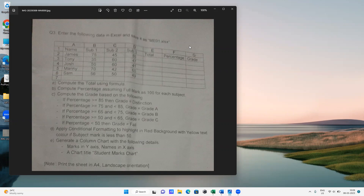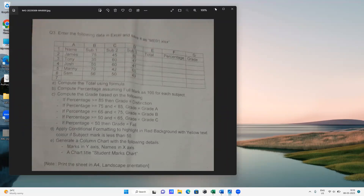So James, Tony, Josh, and many others are given. You have to compute the total using formula, compute percentage, and compute the grade — if greater than 85 it's distinction, then grade A, B, C. Apply conditional formatting to highlight in red background with yellow text if the subject mark is less than 50, and generate a column chart with the following details, then print the sheet in A4 landscape orientation.